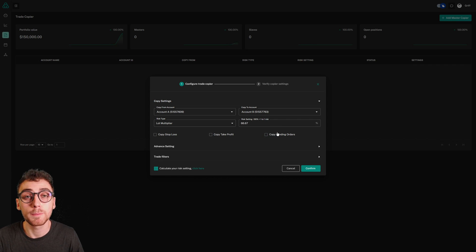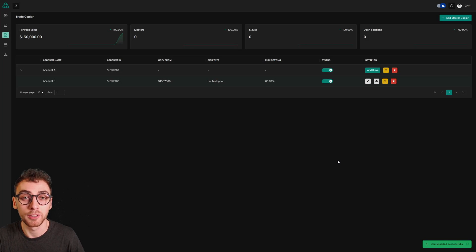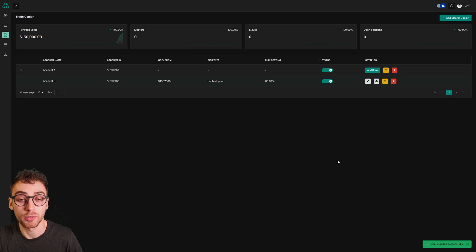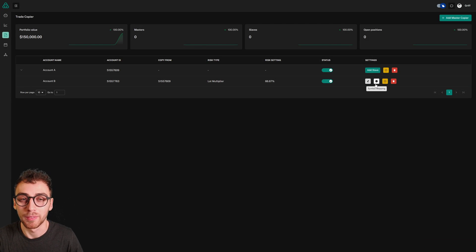For most people, this is basically the copier setup. You can click confirm and try placing a test trade. You may need to map your symbols, but we'll cover that in another video.